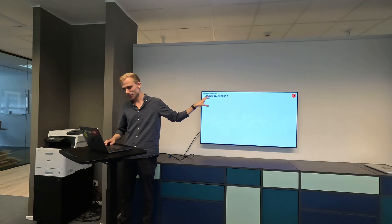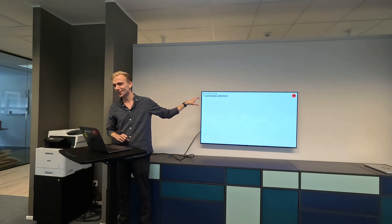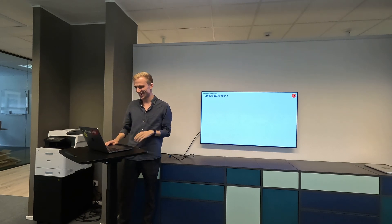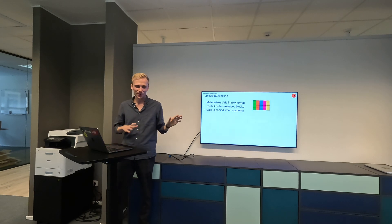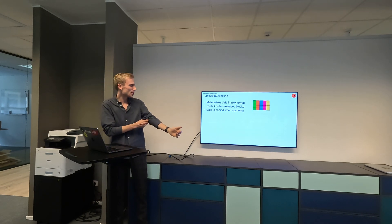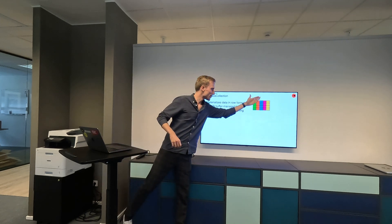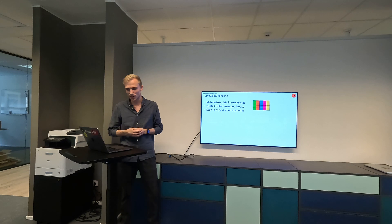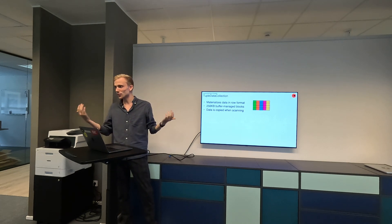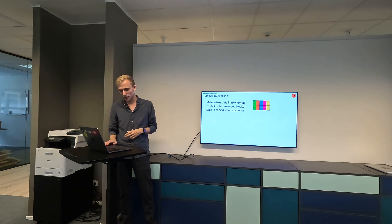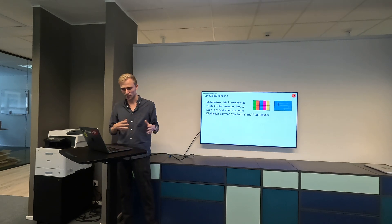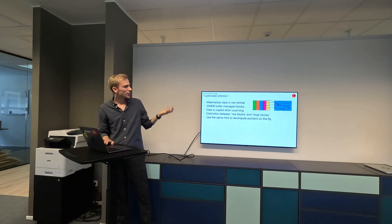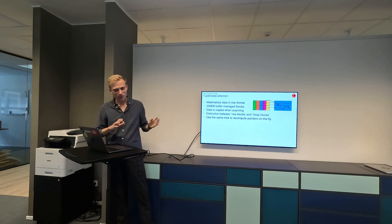Now onto the other materialization format — I wanted to call it the row data collection, but I'm waiting for an existing class with that name to be deprecated. Very similar to the column data collection, we materialize data in row format — instead of whole vectors, we have whole rows. We use the same buffer-managed blocks, but data has to be copied on scan because it's not in the vector format. We make a distinction between row blocks and heap blocks. We also have a list type that lives on heap blocks, and we use the same pointer recomputation trick.